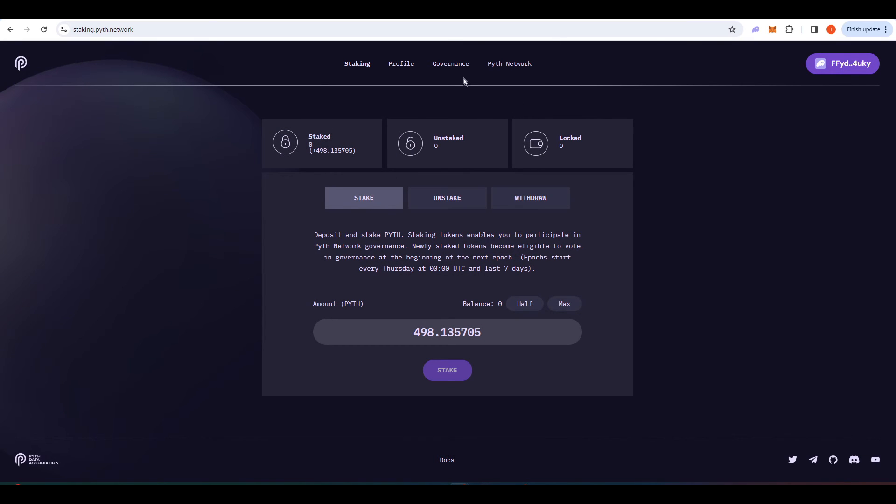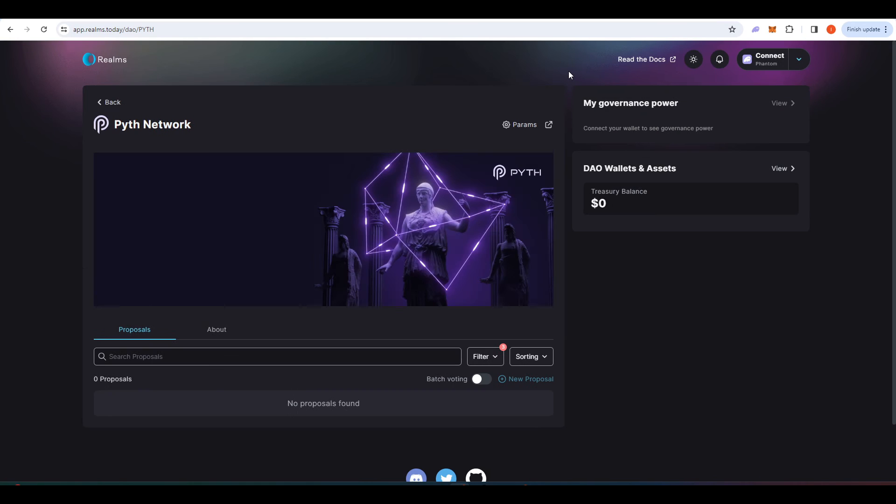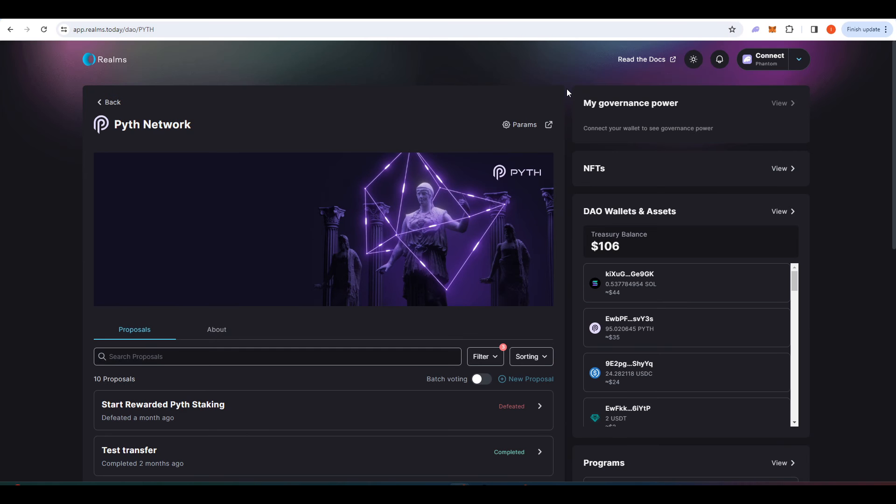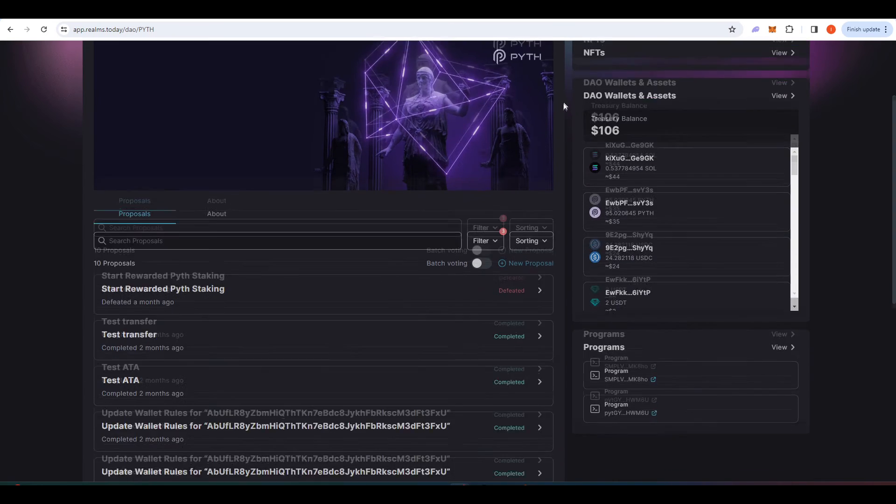Once you've staked your Pyth you can click on this governance tab and it will show you all the various different governance proposals that Pyth currently has going. You want to participate in the Pyth governance if you want to be in position for a potential future airdrop.